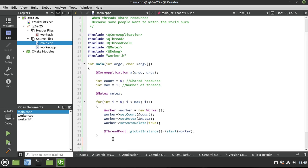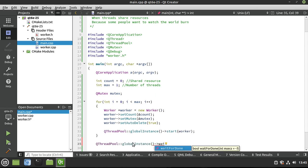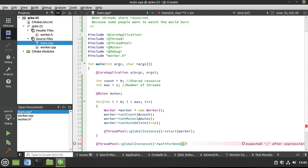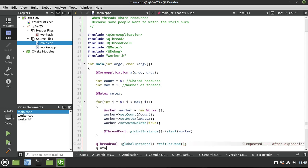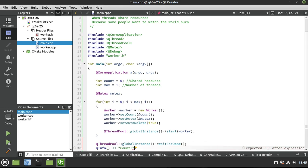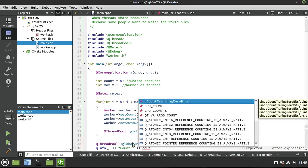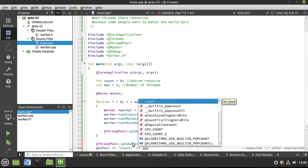All right, almost done. Basically, what we're going to do now is we are going to wait for all of this to get done. We're going to throw a bunch of stuff out in the pool, and I'm just going to say I want to wait for everything to be completed. And then I'm going to say qInfo count, because we want to know exactly what's going on here. Let's just print out our shared resource.